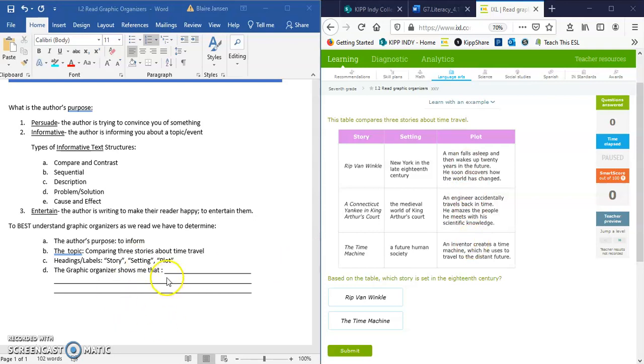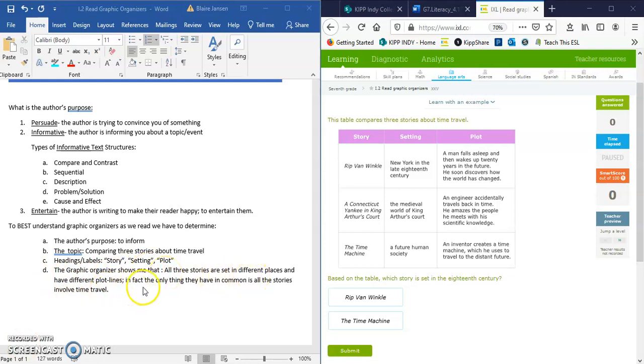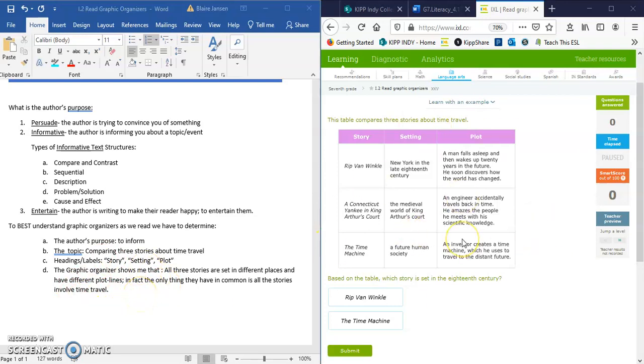So we're going to jot that down here. And the main thing this graphic organizer shows me. So on this part D of your note taking, it says the graphic organizer shows me that all three stories are set in different places and have different plot lines. In fact, the only thing they have in common is all the stories involve time travel. So we kind of know that that's our takeaway. That's what I'm seeing as I examine this chart.